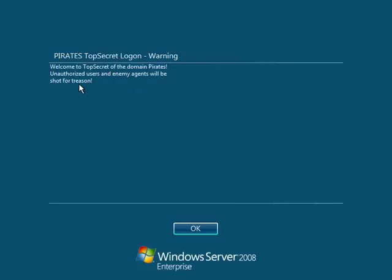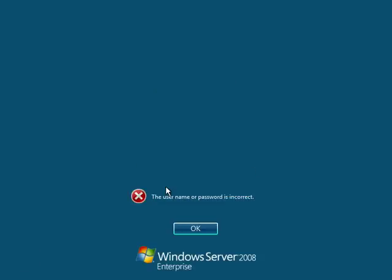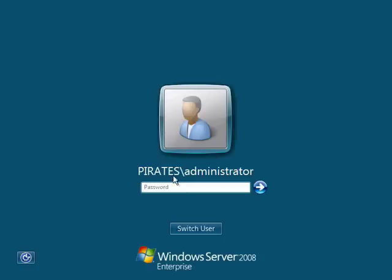'Welcome to Top Secret of the domain Pirates. Unauthorized users and enemy agents will be shot for treason.' So that's where you would add your company's or organization's logon message, warning, or cautionary statement — or whatever you'd like. You could even say 'Hi, have a beautiful, wonderful, nice day.' Why don't people do that? We should all add positive, kind messages to our logon.